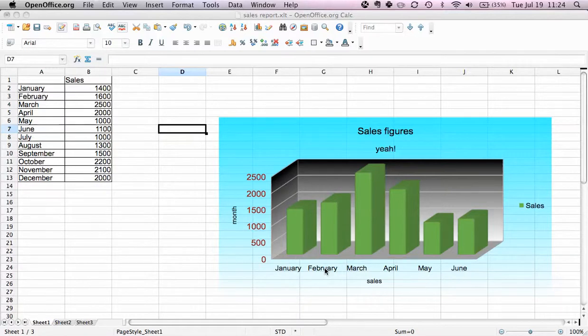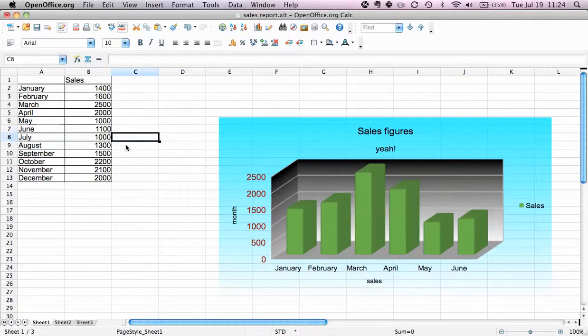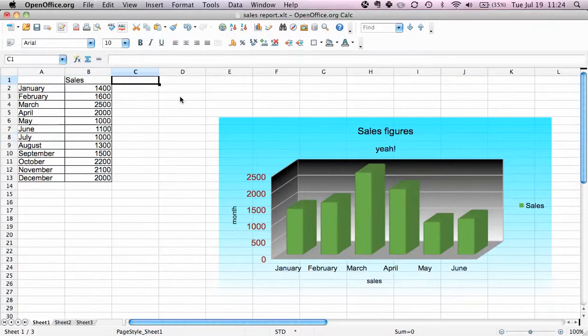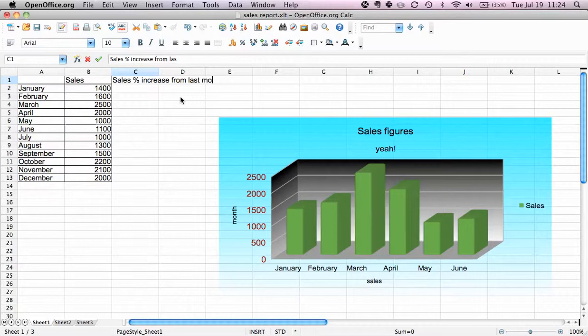Welcome to OpenOffice video. In this video we'll show you how to add data to an existing graph. You see here we have the chart we created in the last video and we're going to add data. Let's say we have sales but we also want to have the sales percentage increase from last month.